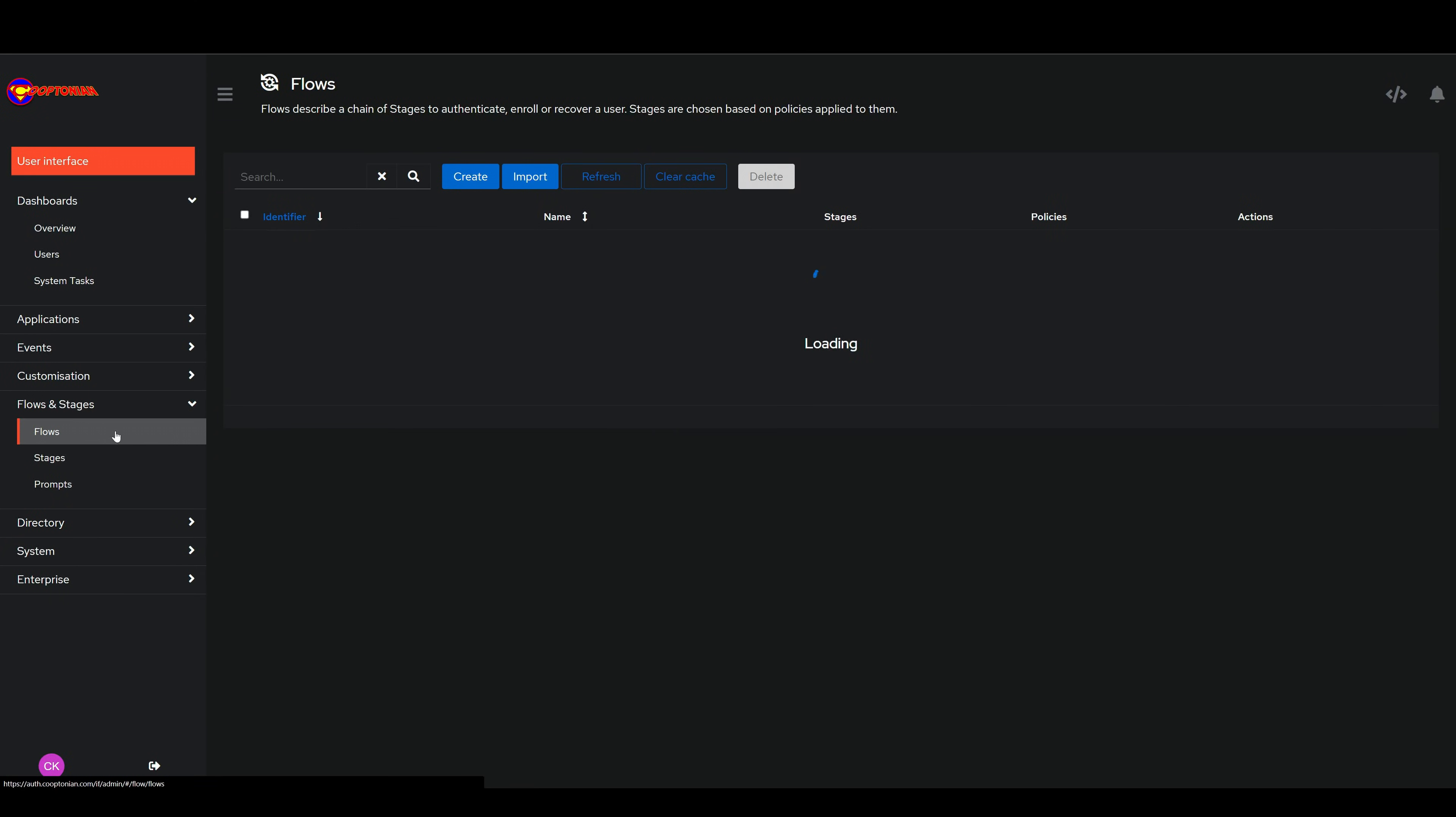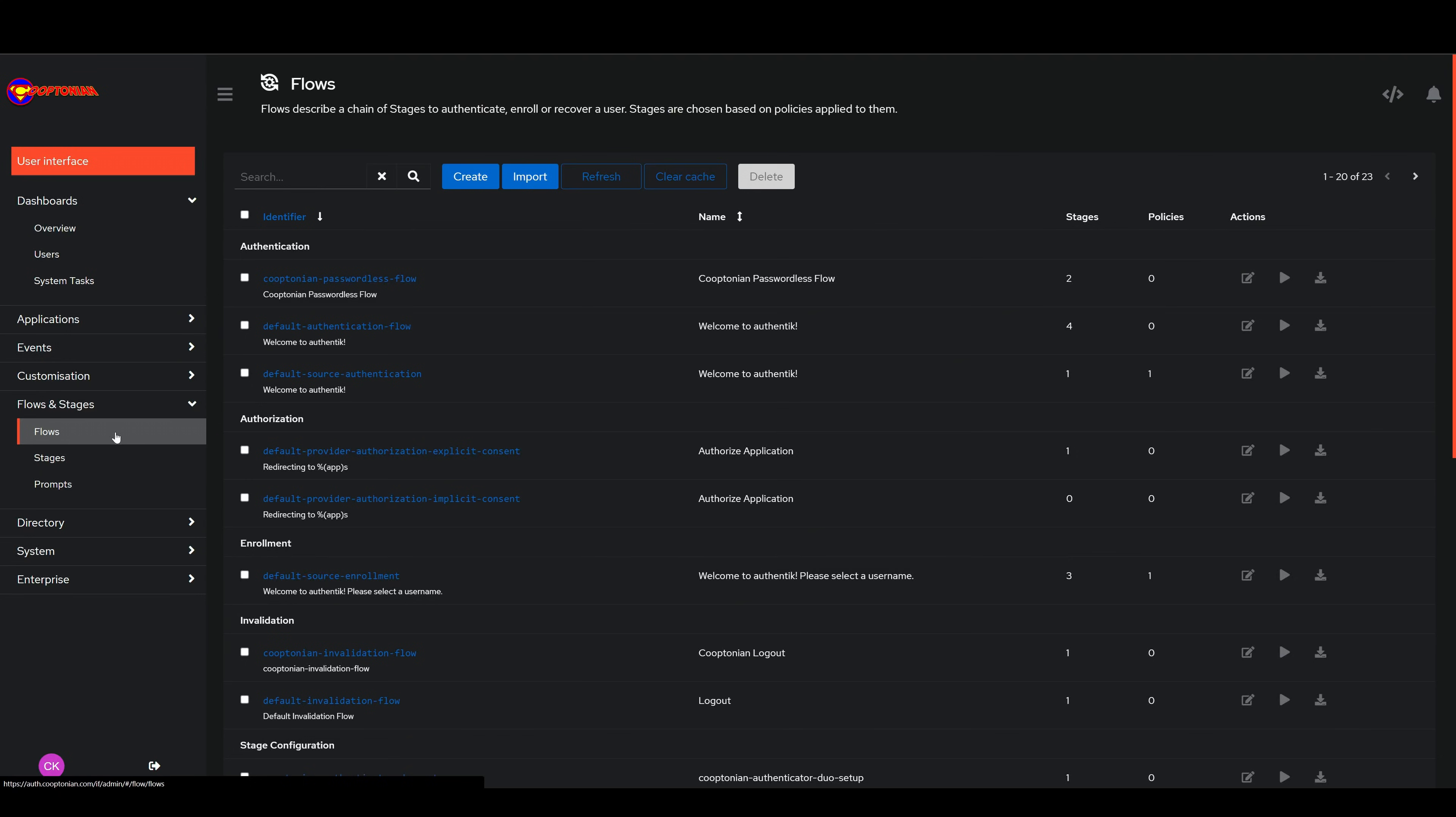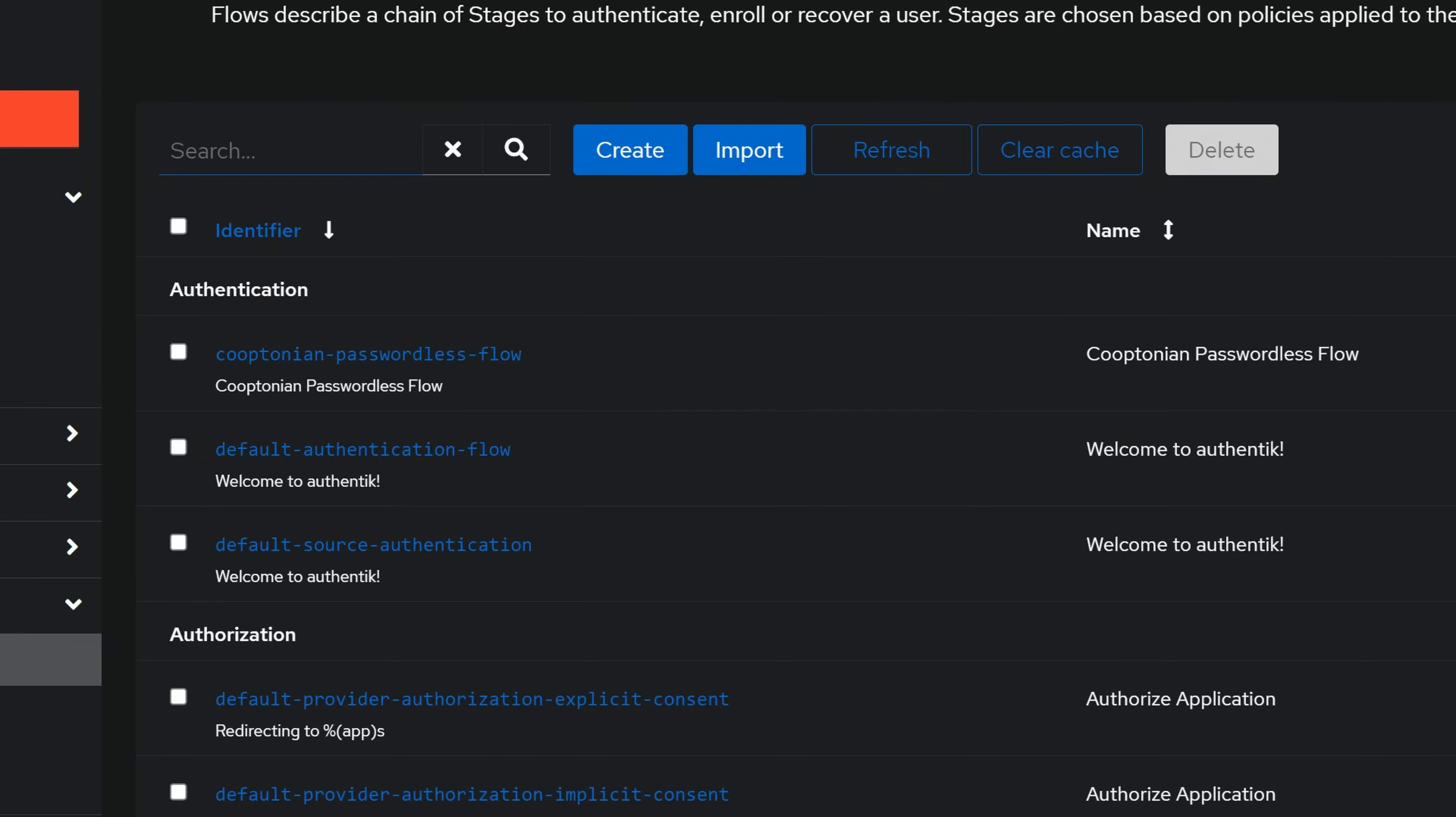Next, click on your main authentication flow. Mine isn't listed, so I'll search for it and click it.